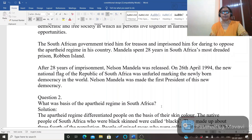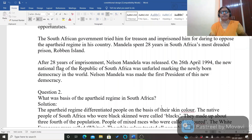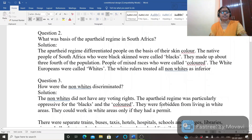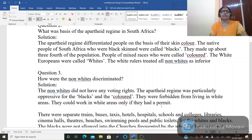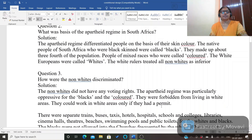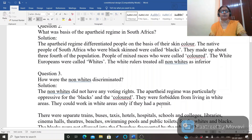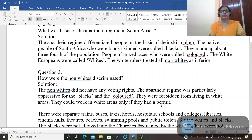Second question: what was the basis of the apartheid regime in South Africa? The apartheid government differentiated between people and discriminated among them on the basis of skin color, dividing them into three categories: Black, White, and Colored.